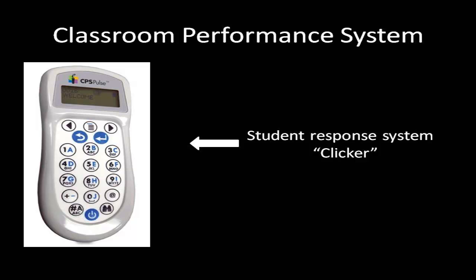CPS Clickers have many of the same features as a basic cell phone. On the clicker, you can enter letters for multiple choice tests, true-false responses. You can also text words or numbers on this system.